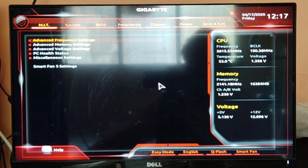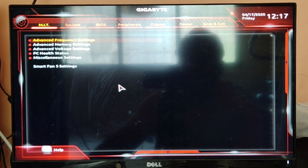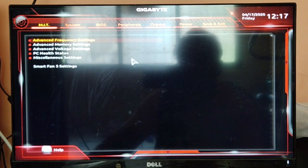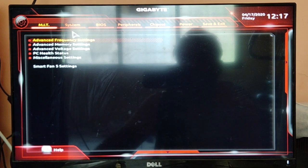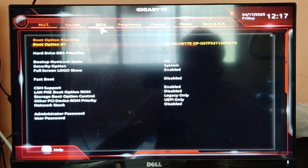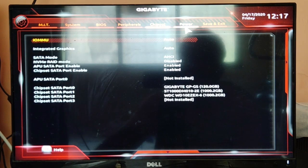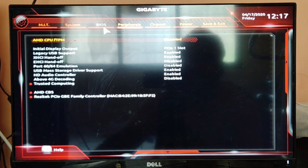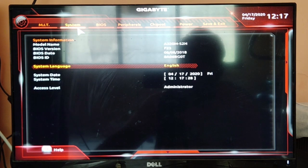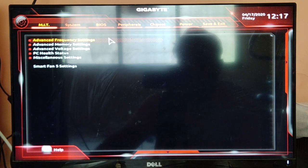In the BIOS setup you won't find any AMD-V option directly or any virtualization option directly. You will search for AMD-V and in this motherboard you won't find it very easy.